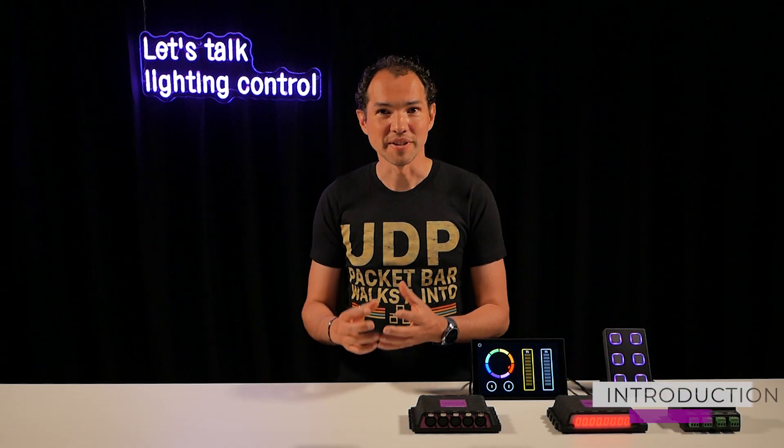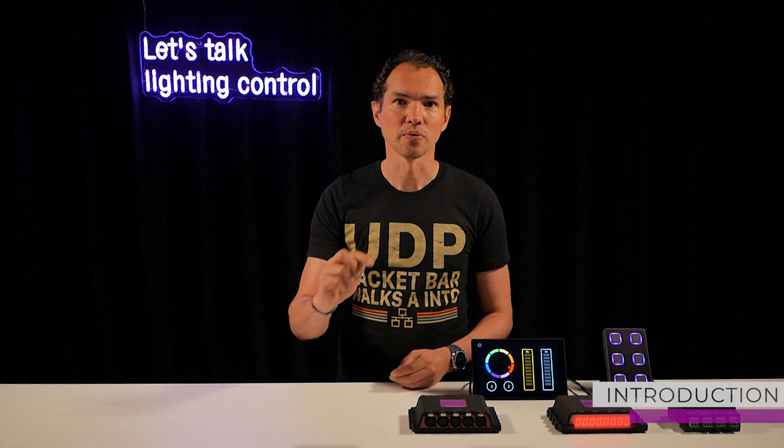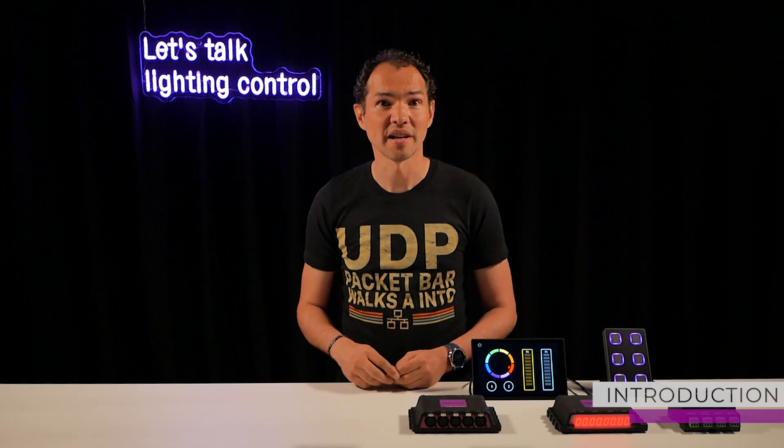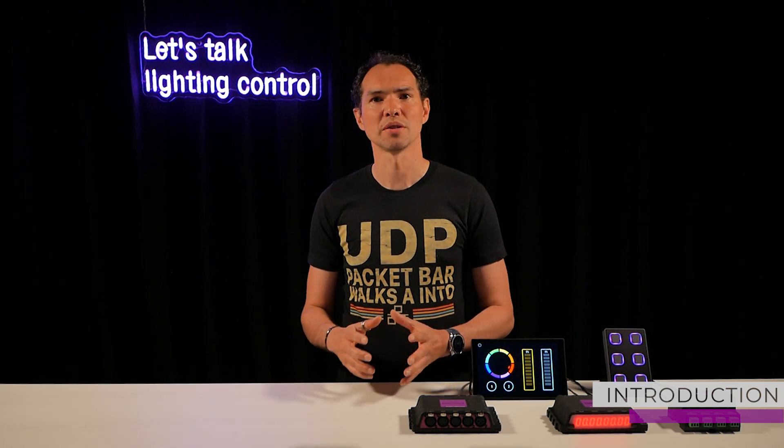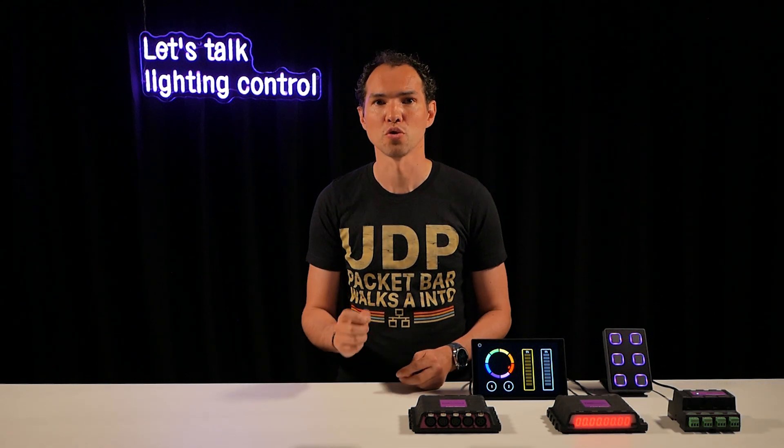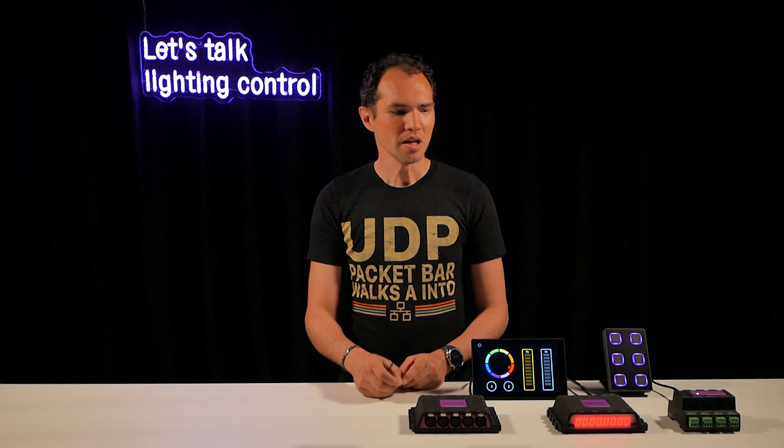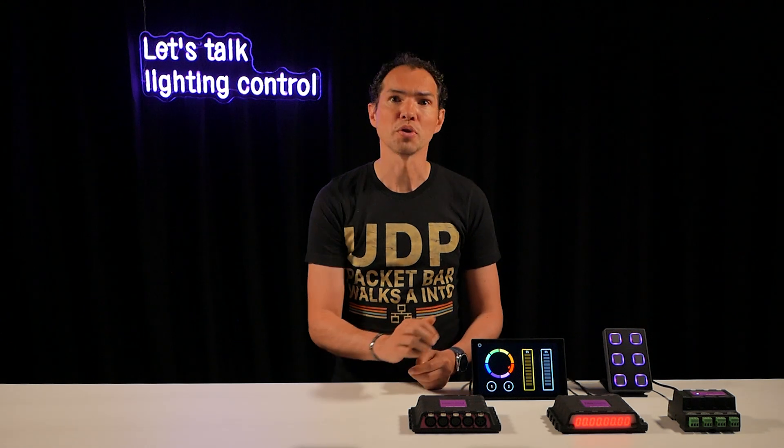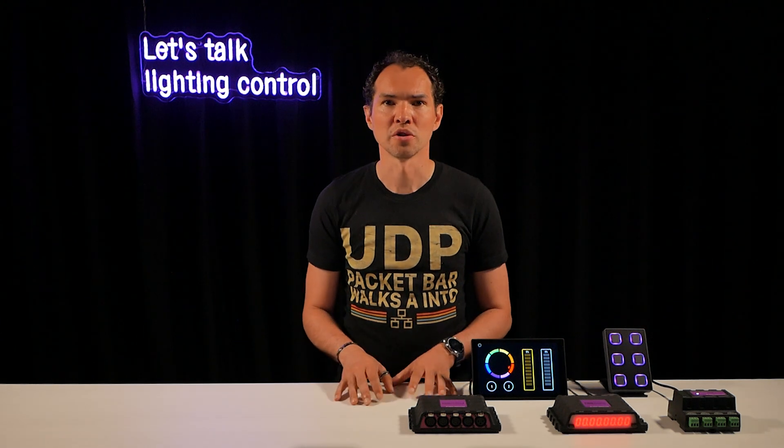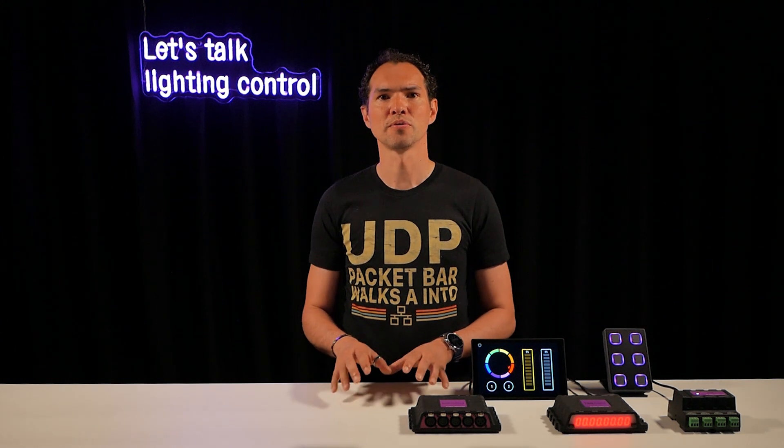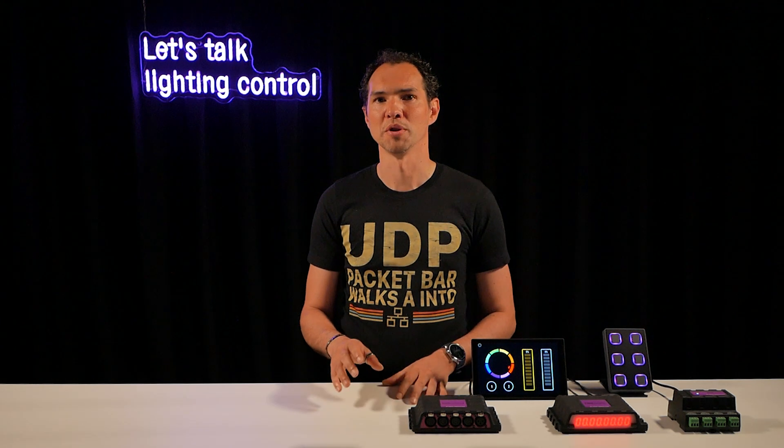Welcome! In this video, we walk you through how to get started with network-based controllers from Visual Productions. Most Visual Productions lighting controllers are configured through their built-in web interface.